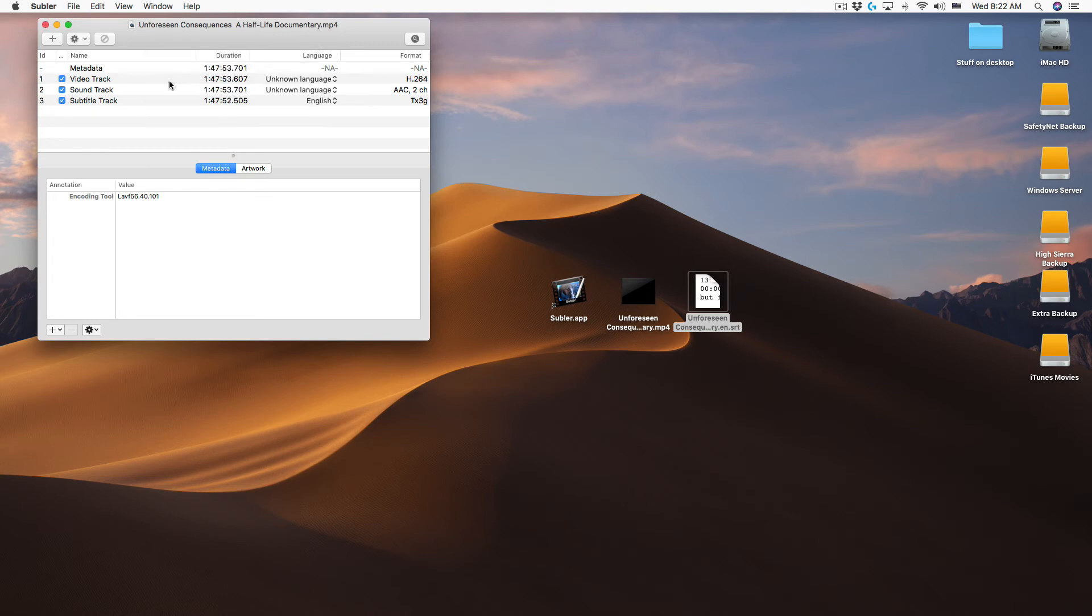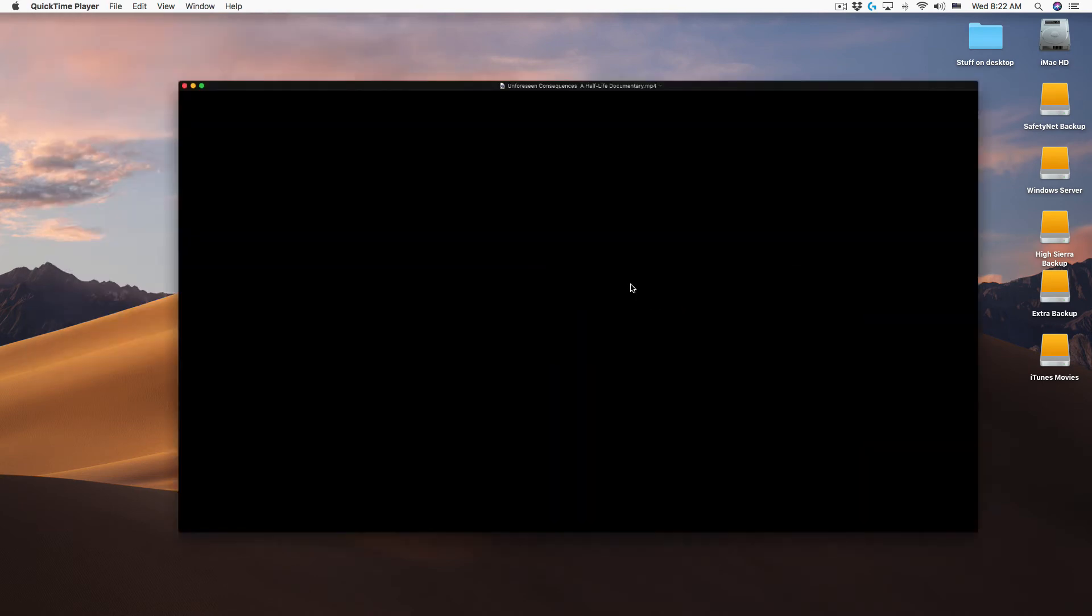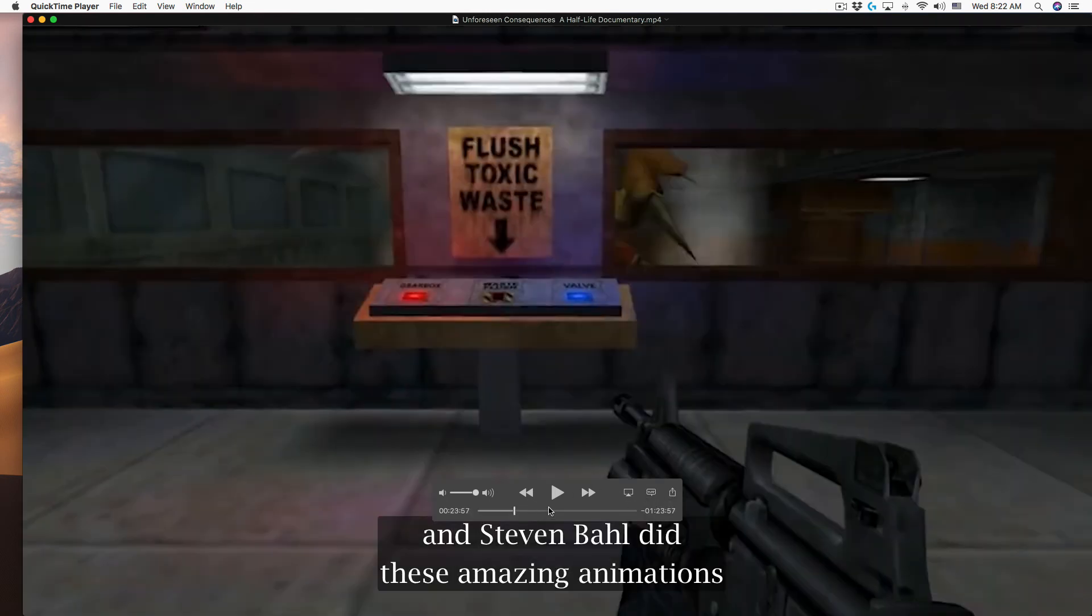The best part is the video does not get re-encoded so saving is really fast. As you can see the video now has English closed captions.